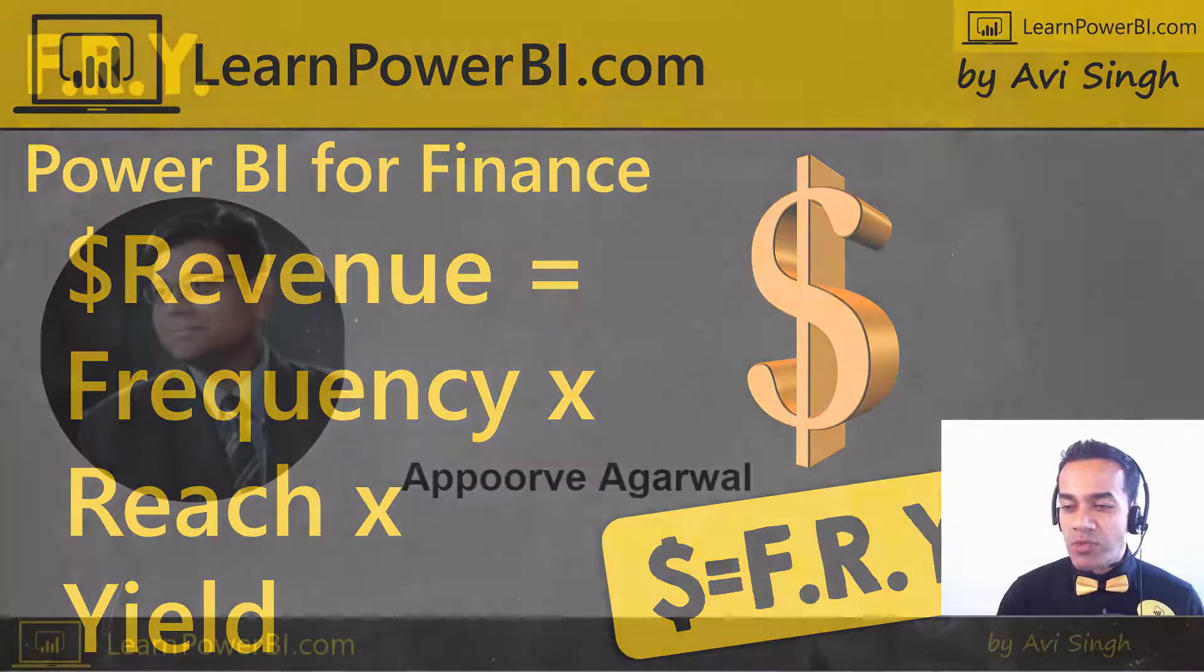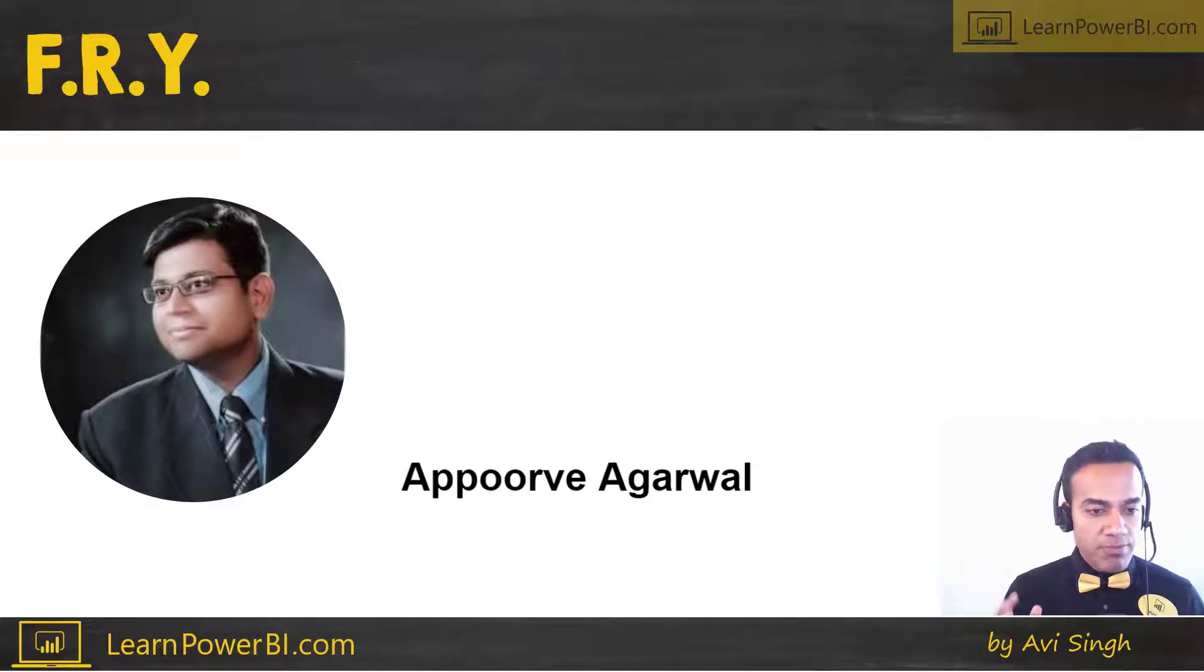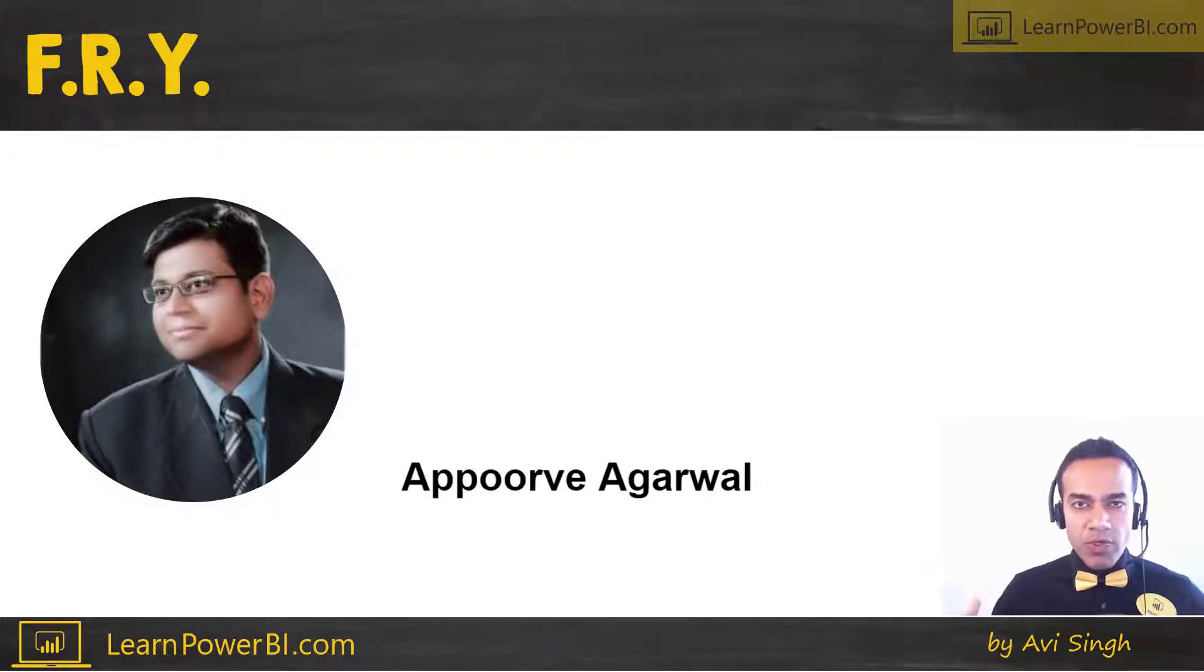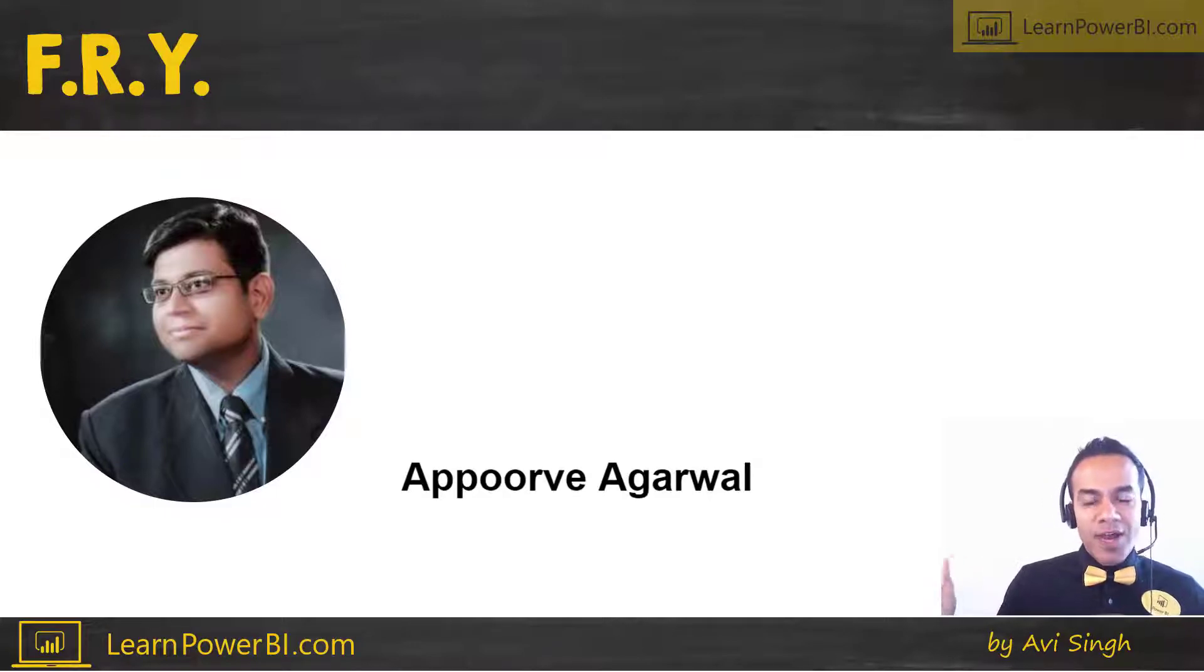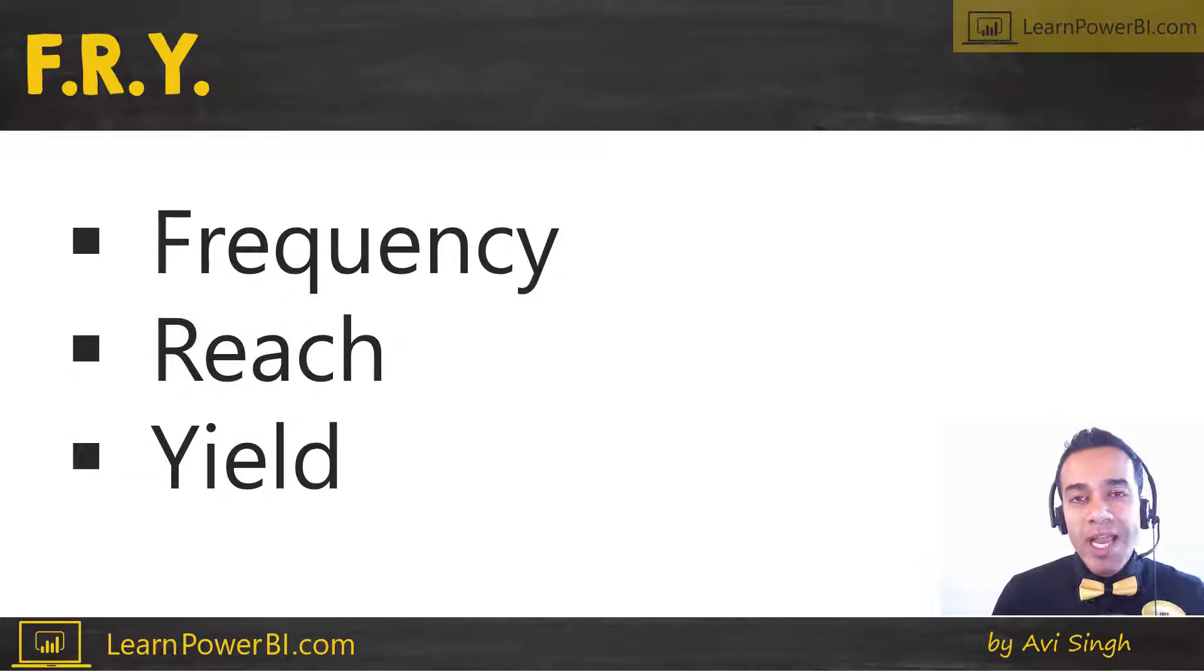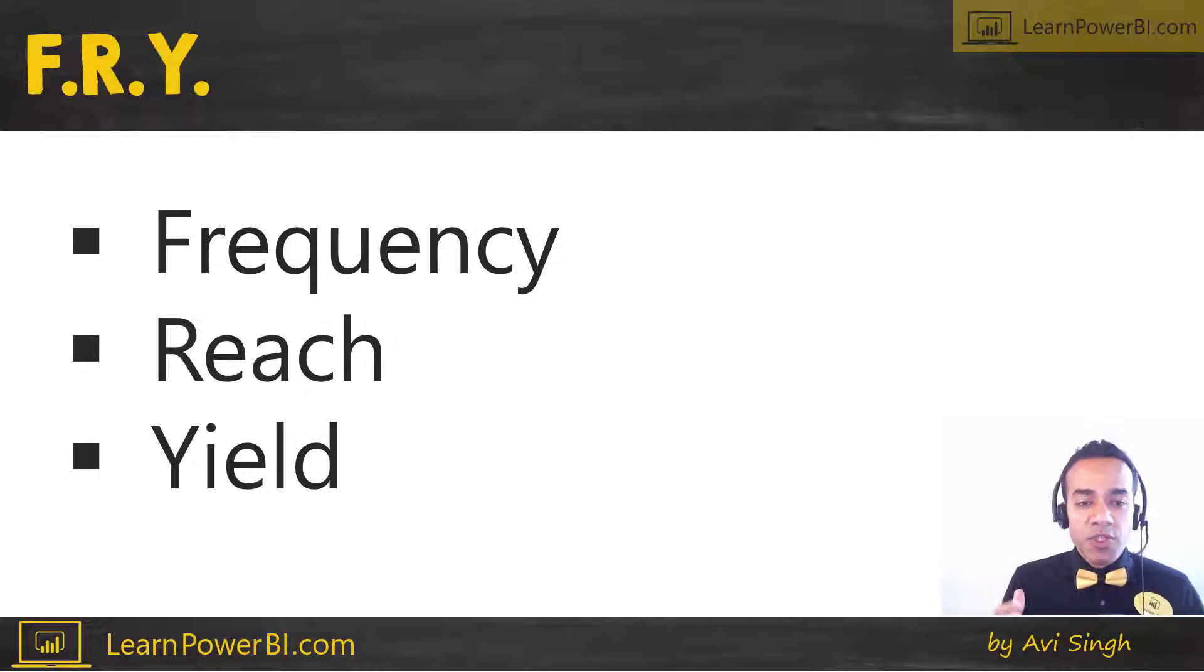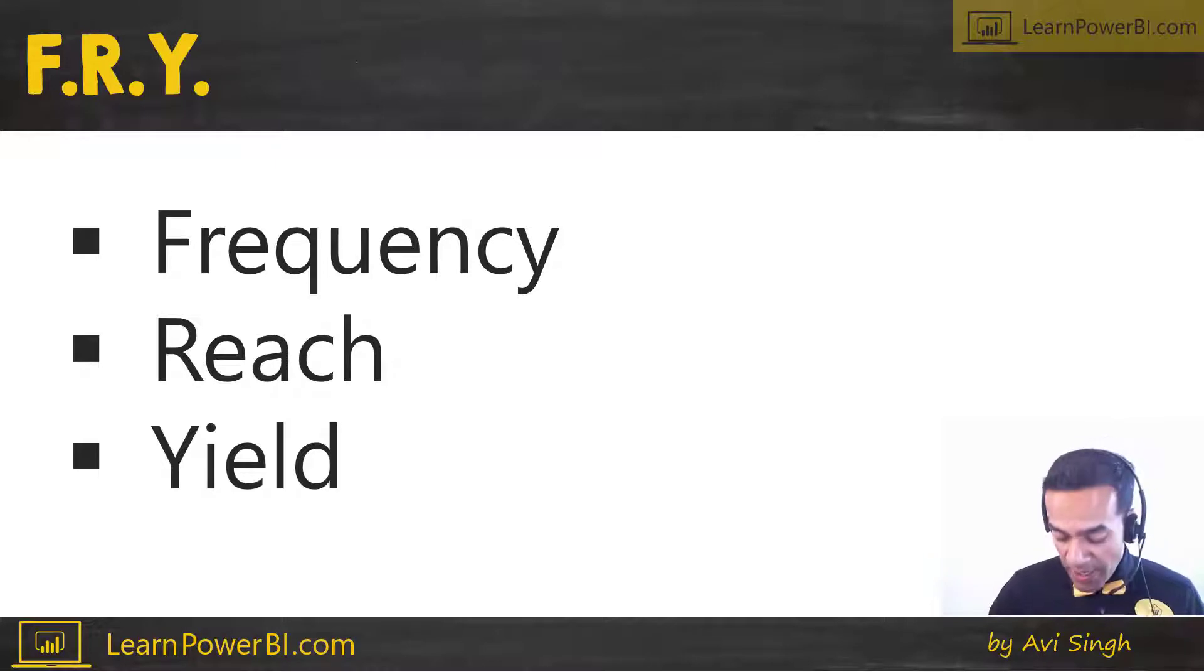This concept was taught to me by somebody far smarter than me, Apoor Vagraval, and we crossed paths at Microsoft Finance. Yeah, he's an MBA, super smart guy. I believe he's moved on to Google now, but we had been working on building financial reports for a while, and I wouldn't say I had seen it all by that time. Clearly, I hadn't, but I thought I knew quite a bit. And then one day, he walked into my office and blew me away by introducing this concept to me.